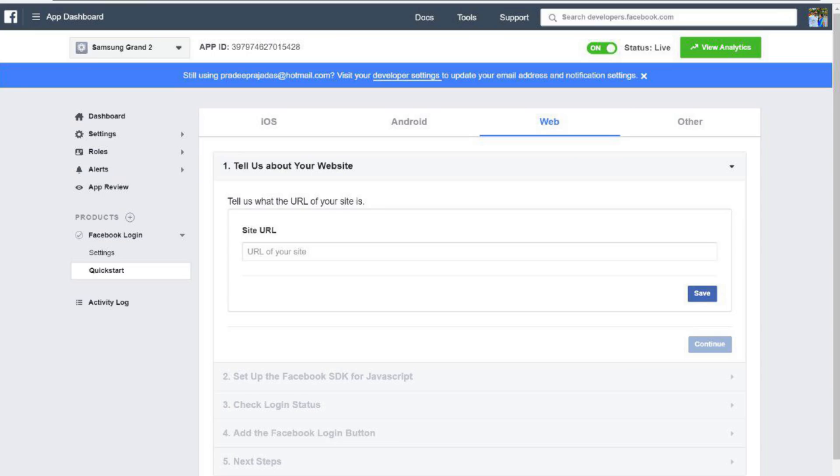Now go back to your WordPress website, enter the App ID and the App Secret into the fields provided and hit that save button. You're good to go.